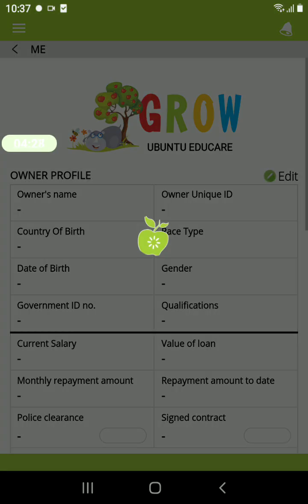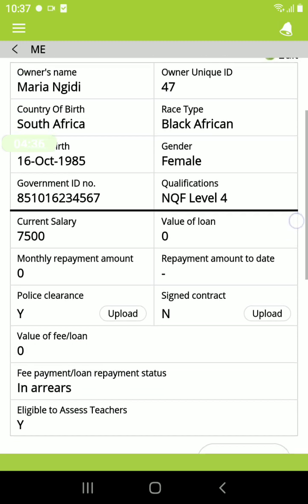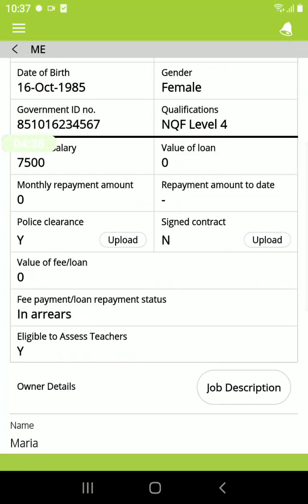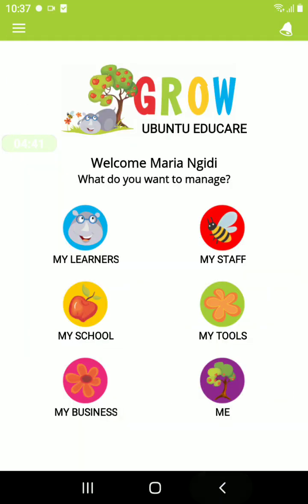Under Me, this is your profile — all the information that you input when registering to use the app. You can edit this information as you need to. Thank you for joining this tutorial for a quick overview of what's available on the Giraffe app.